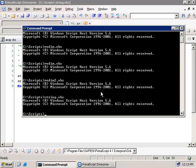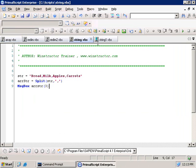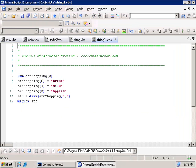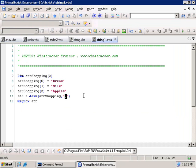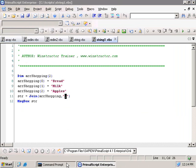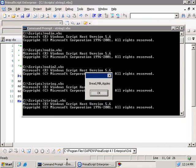Now we can go the other way and convert an array into a string. This time we've created an array with three elements and added the values of bread, milk and apples. To convert these three array elements into a string we can use the Join statement — joining whatever is inside our arrShopping array and separating those elements by a comma. Finally we display a message box that shows our new string. Running the script, our pop-up message shows the contents of the string containing all three elements: bread, milk and apples.